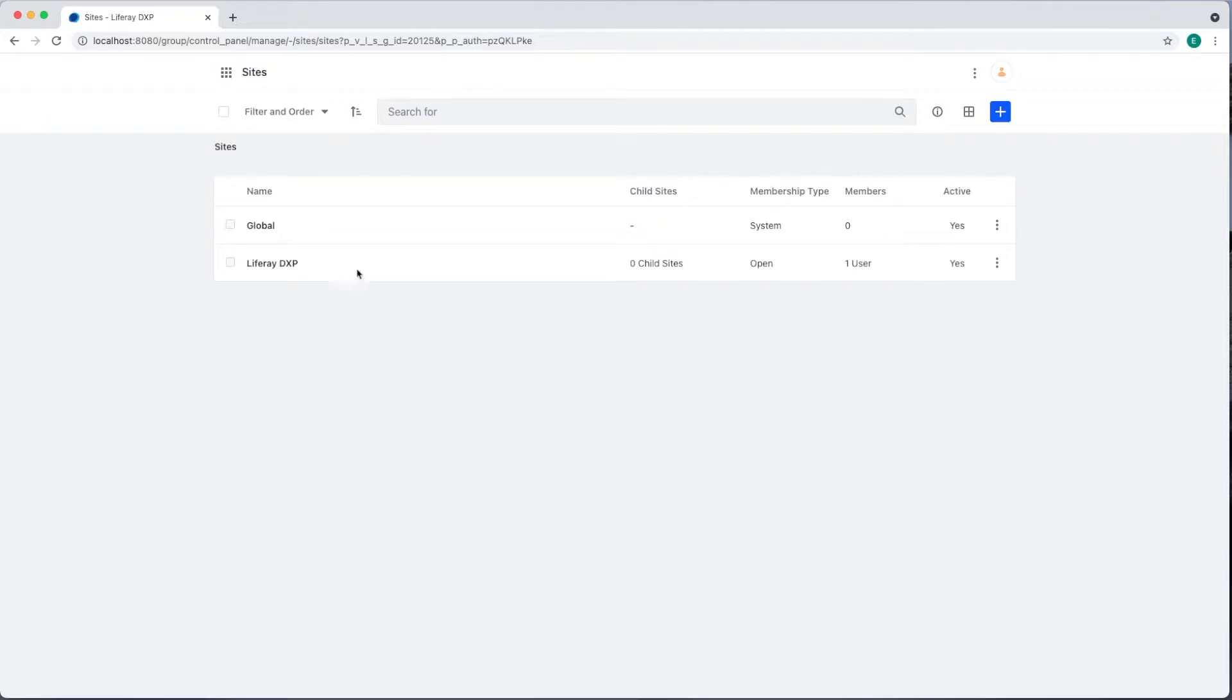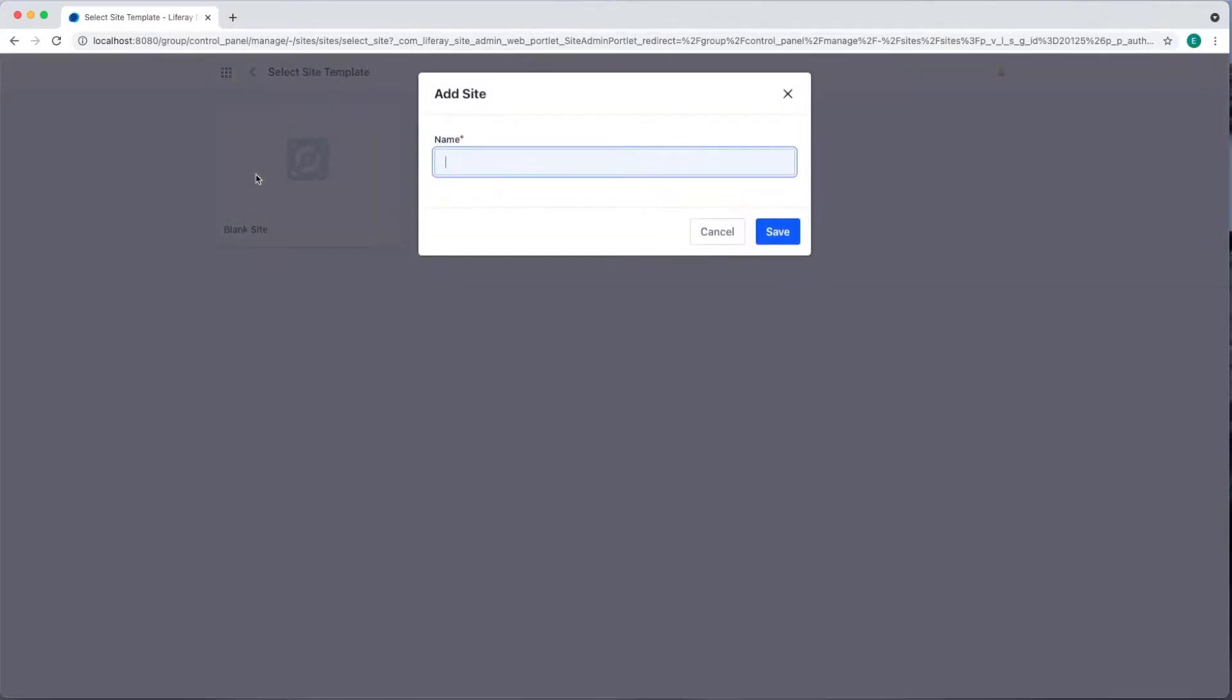To add our new site, click the blue Add button on the right side. Select a site template. We haven't made any site templates yet, so our only option is to create a blank site. Select that and we're prompted to enter a name. I'm going to call this site Liferay Publications and then click Save.